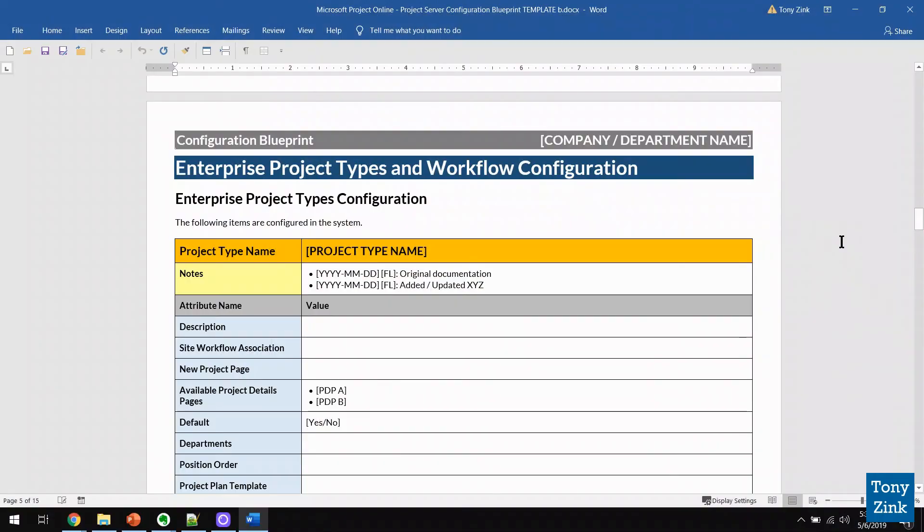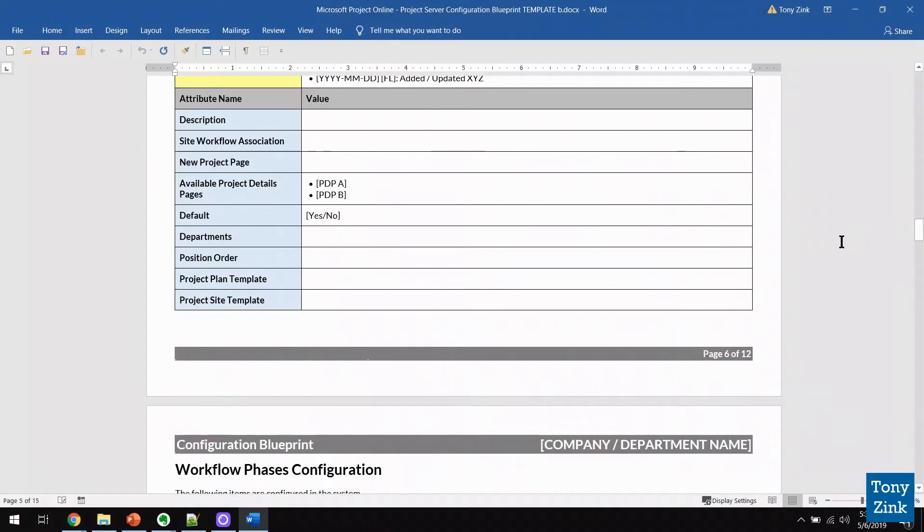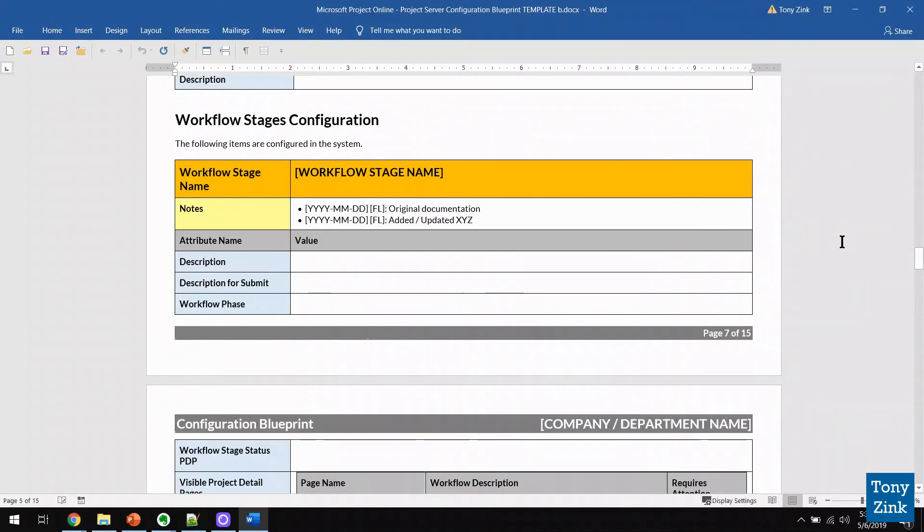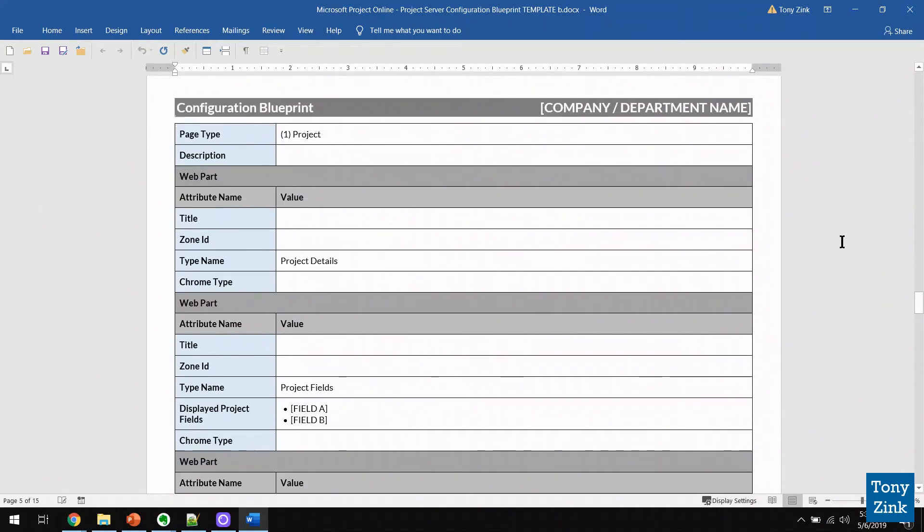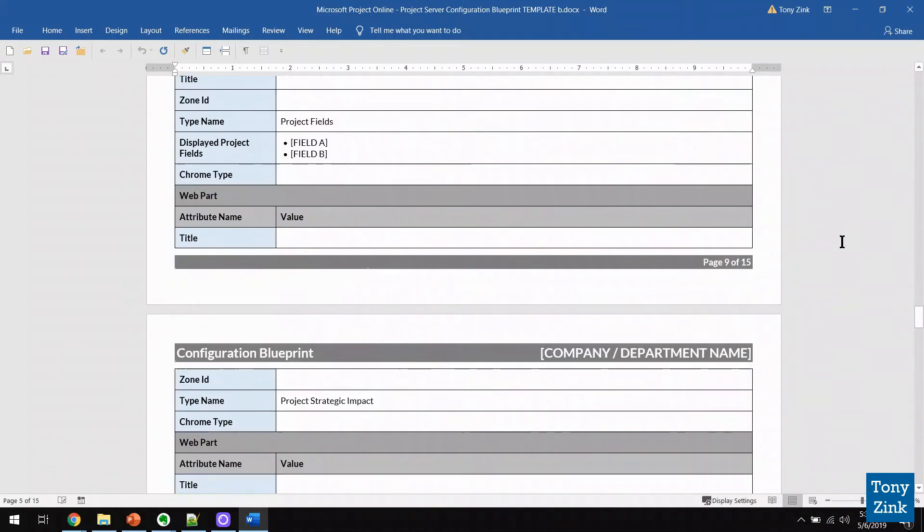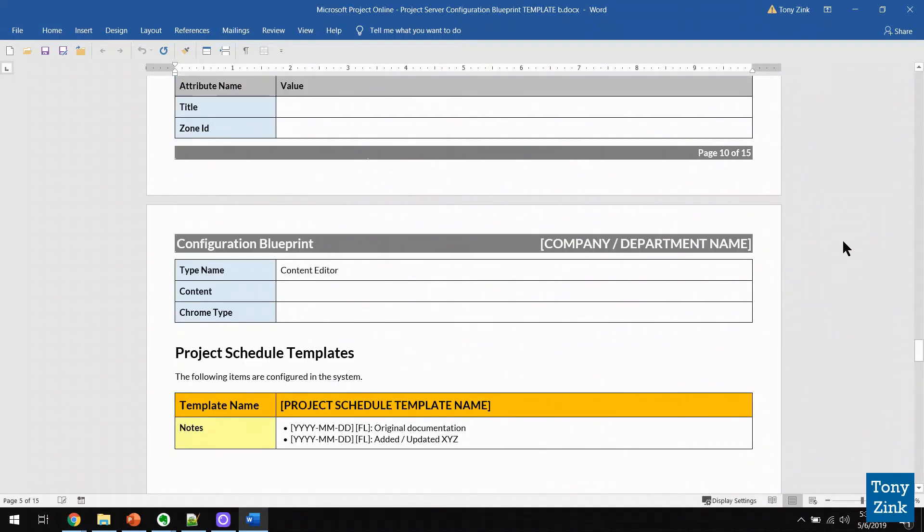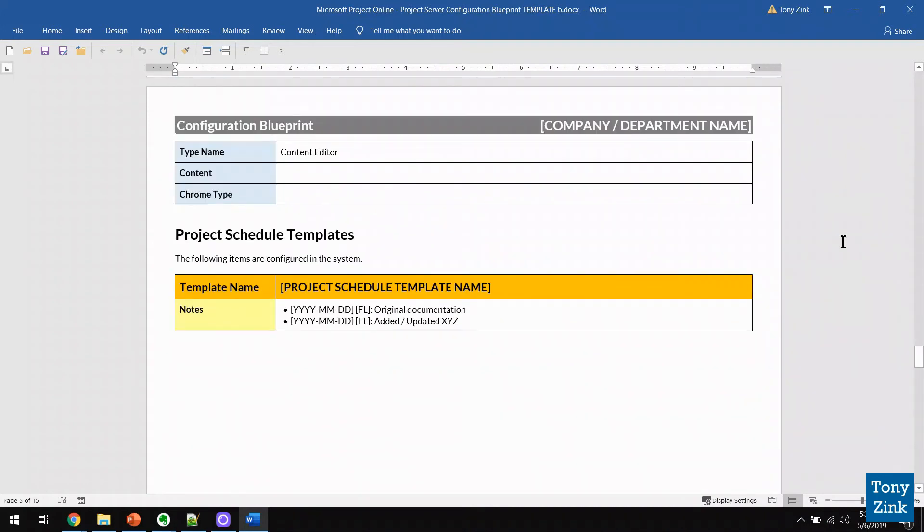Now to help make your job of configuring and administering a little bit easier, I'd like to share with you a tool that I use for designing and documenting project online and project server implementations. My configuration blueprint template. I've been using and fine tuning this template for over 15 years. And now you can use it to design and capture every single application configuration setting for your project online or project server implementation. And although I don't think anybody actually enjoys doing documentation, if you've got to do it then at least this tool can make it a lot easier for you. So if you'd like to download my configuration blueprint template for free, visit my site at tonyzinc.com forward slash blueprint and grab it today. Thanks again and good luck.